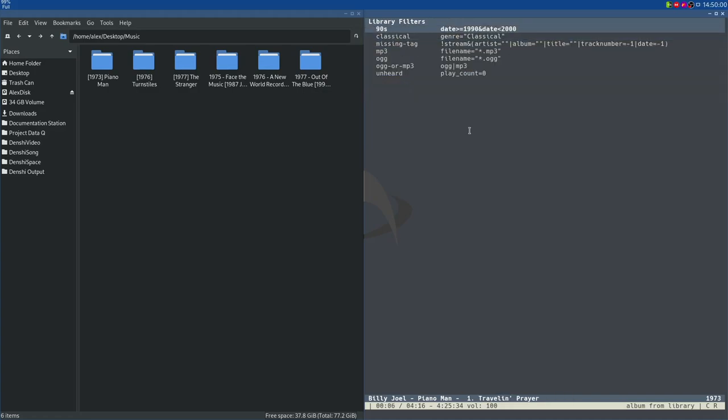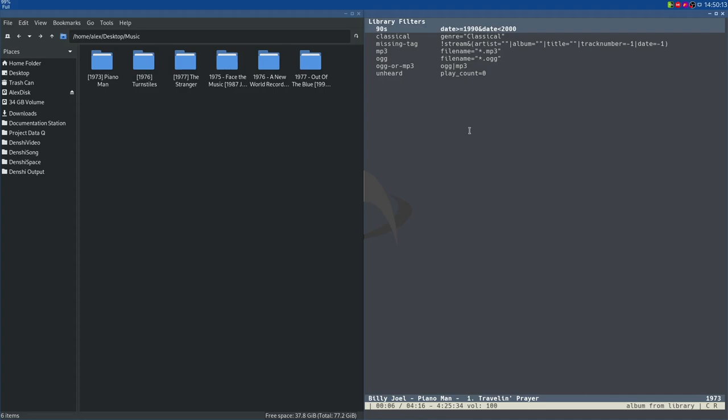This menu is your library filters. So these are essentially filters you can apply, which are just commands in CMUS. So this is Fset 90s, it's called, which is just setting the date to anything after 1919 before 2000. And all these would do would limit your music selection to whatever syntax you add. I'm not really going to get into that right now, because it's quite a complex and powerful feature. But anyway,